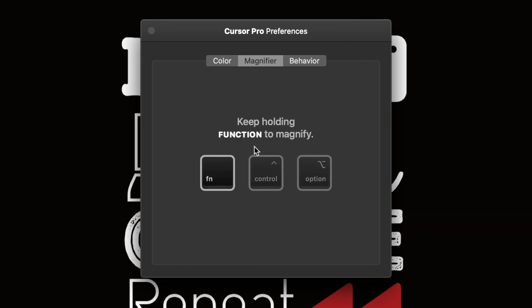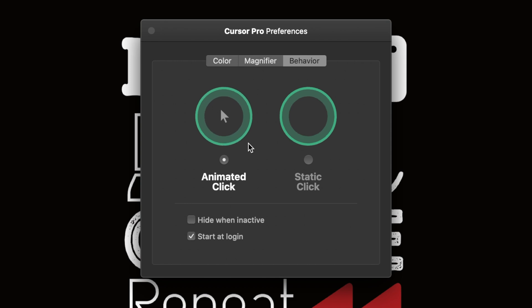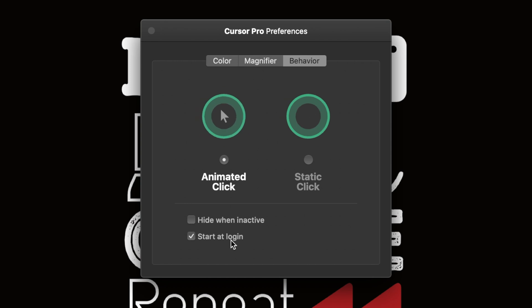Then we've got the magnifying feature. As you can see, it will allow it when I press FN, but you can have it for control or option. Then if we go into behavior it just shows you how you can animate your click. You can hide the actual mouse itself when it's inactive, and then you can have it start at login.